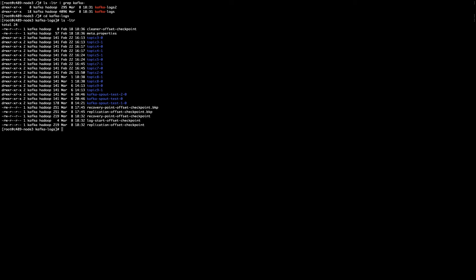So in order to do that, I have to edit a couple of files. The first file is called recovery point offset checkpoint. In here, I already have some backups. So as you can see, I have backed up recovery and replication offset checkpoint.